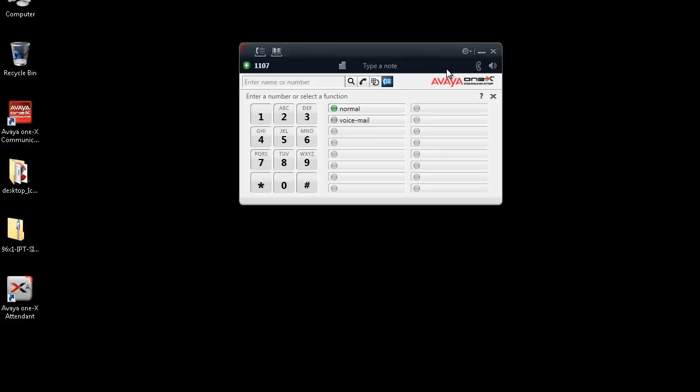To capture this log, one must set the 1X communicator logging properly, then determine the time of the call. Now, once the call with the problem has been narrowed down, then we can look at the statistics for the said call by looking in the media metrics, which is statistics in the words of Avaya 1X communicator logs.